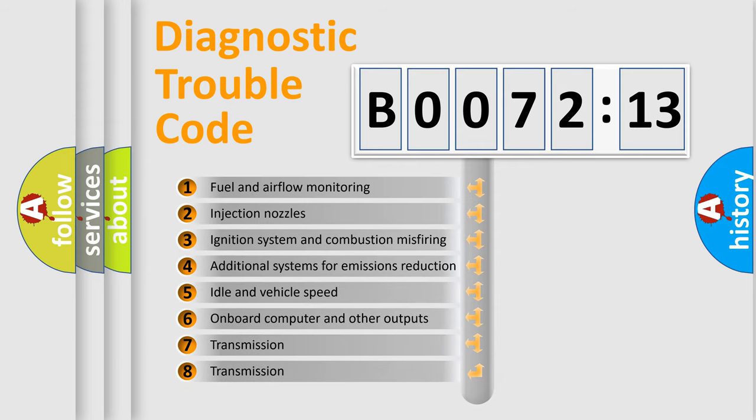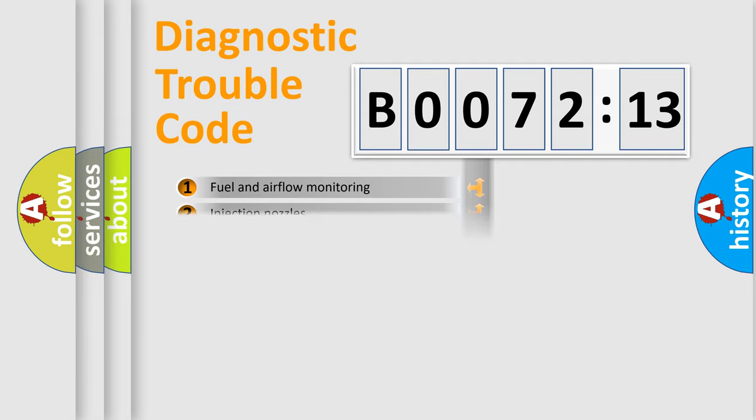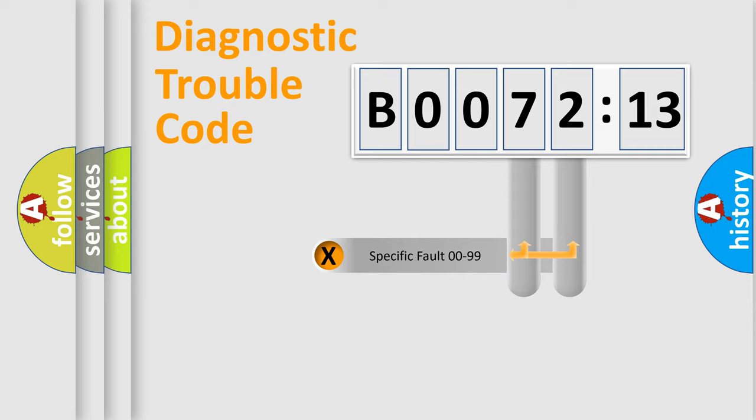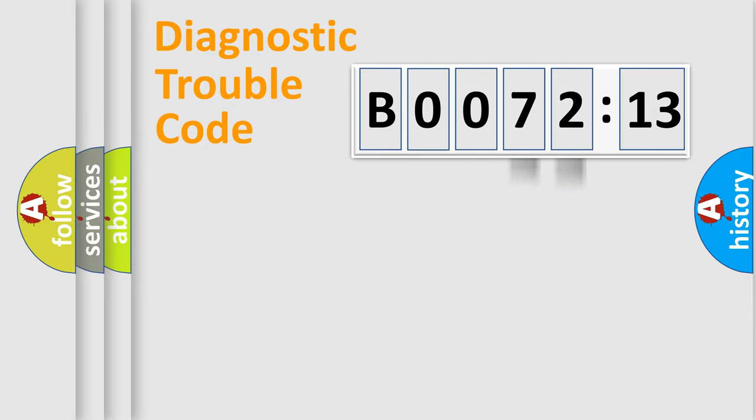The third character specifies a subset of errors. The distribution shown is valid only for the standardized DTC code. Only the last two characters define the specific fault of the group.